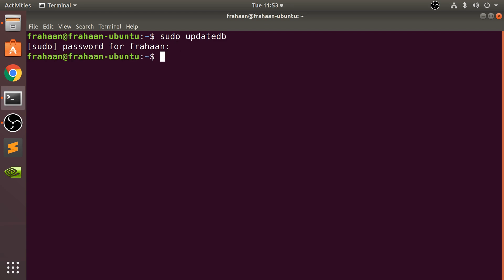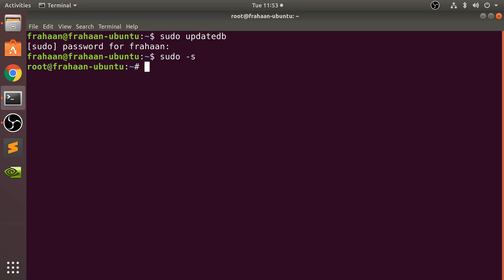If you want to go into root mode, you can do sudo -s. As you can see, you are now in root mode. To exit that, you just type in exit, and now you are outside of root mode.